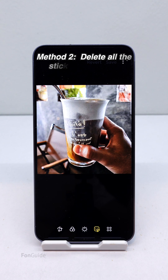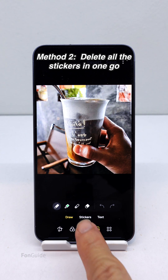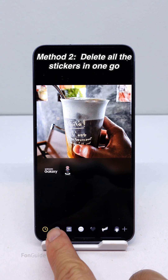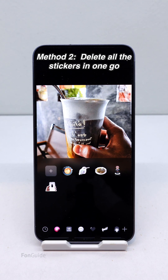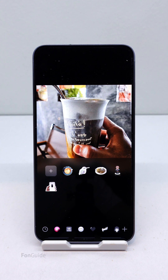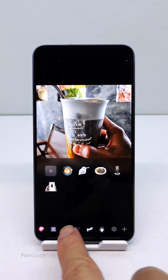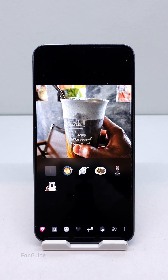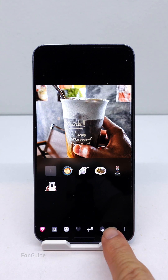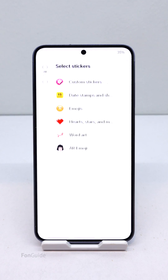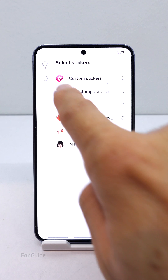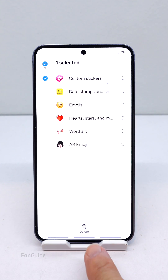If you have too many stickers to delete one by one, you can use the second method to delete all the stickers made from photos in one go. In Custom Stickers, swipe left on the list of items at the bottom to find the Settings button, then select it and choose the Custom Stickers option.